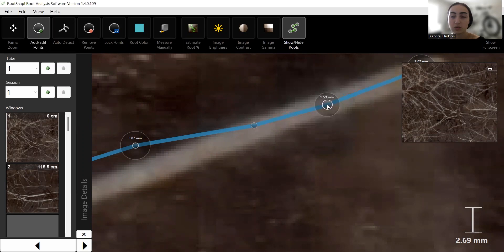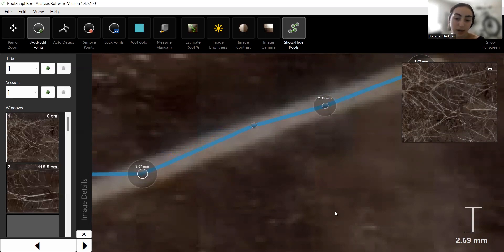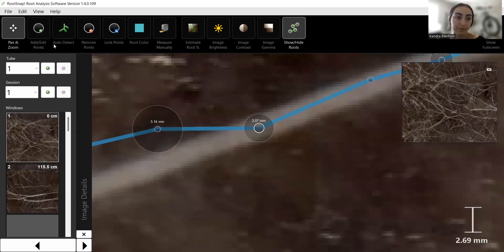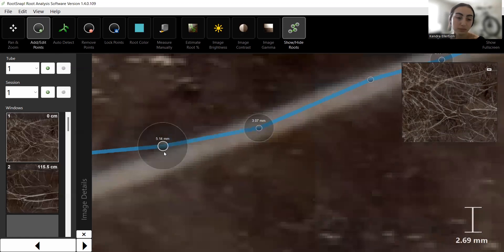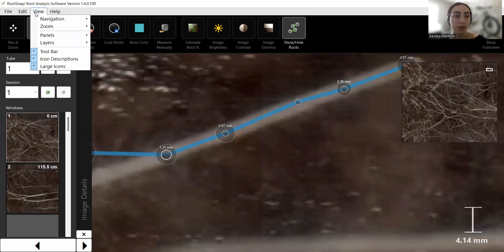You can click on the points individually to move them around and make sure they're correctly spaced on the root. Using the scroll on your mouse, you can adjust the actual diameter size of each point. You can do this for each point individually — move them around to make sure they're on the correct parts of the root and adjust the sizes manually.